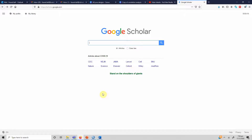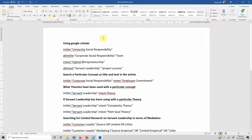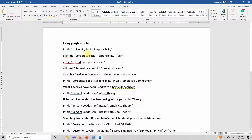In this session we are going to talk about scenario-based search using Google Scholar. I've developed a few queries where we are going to use intitle, allintitle, intext, allintext, and some other scenario-based searching using Google Scholar. If you are looking for a particular text or a particular paper, you can use Google Scholar very effectively using these search queries.